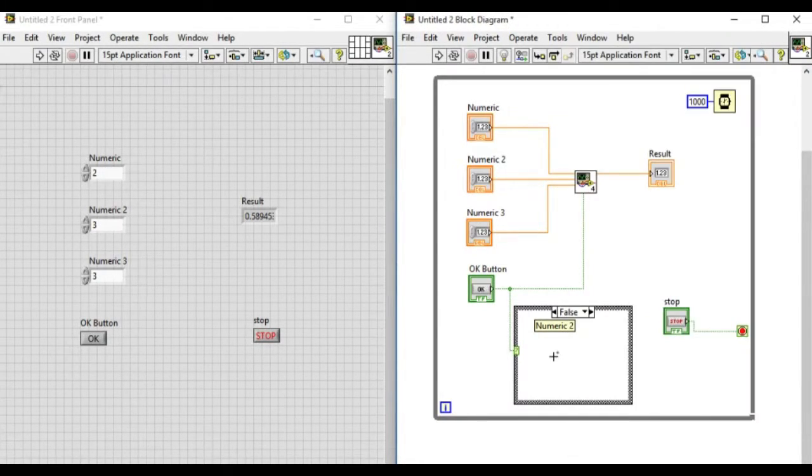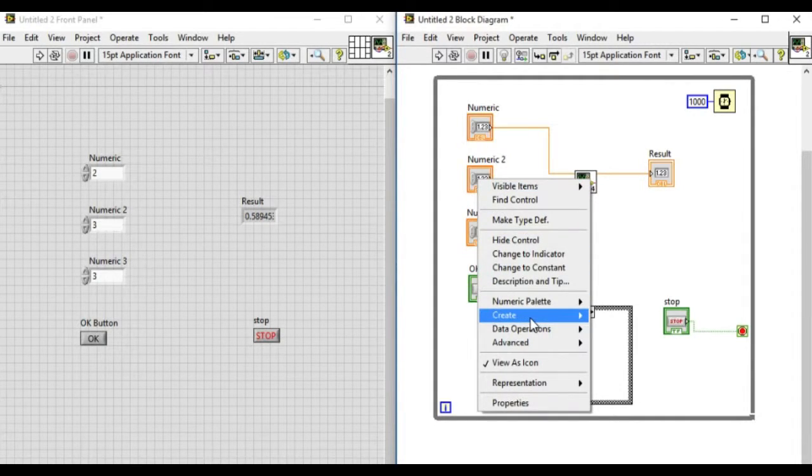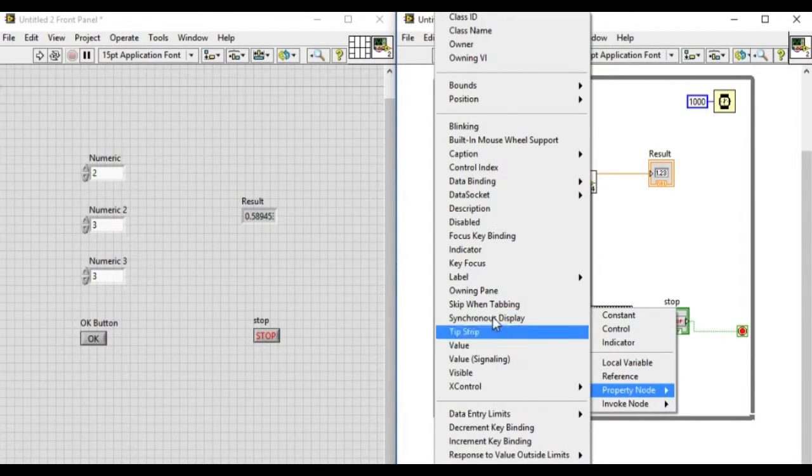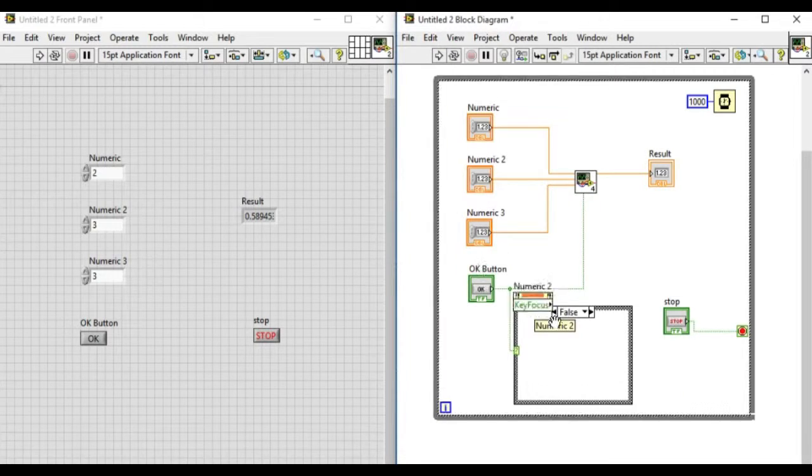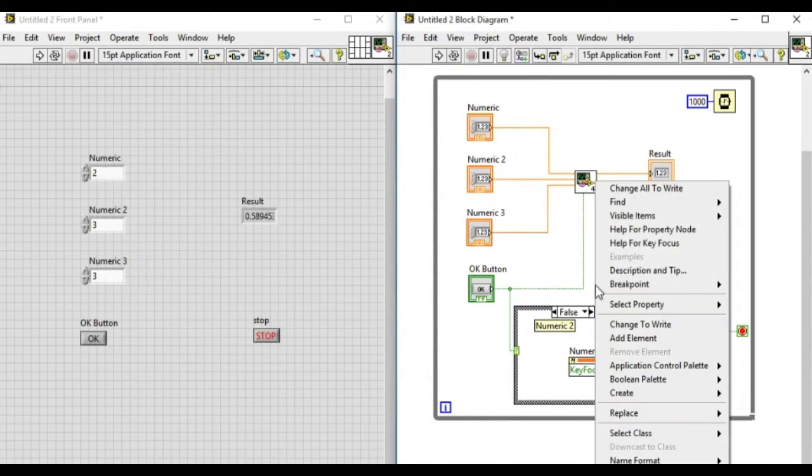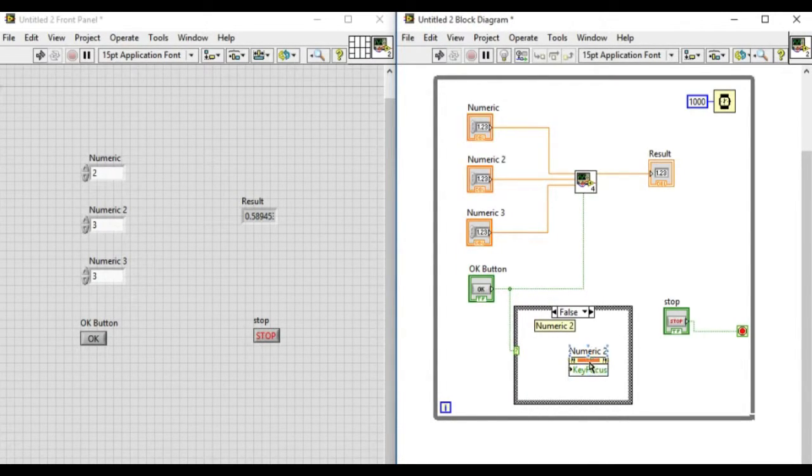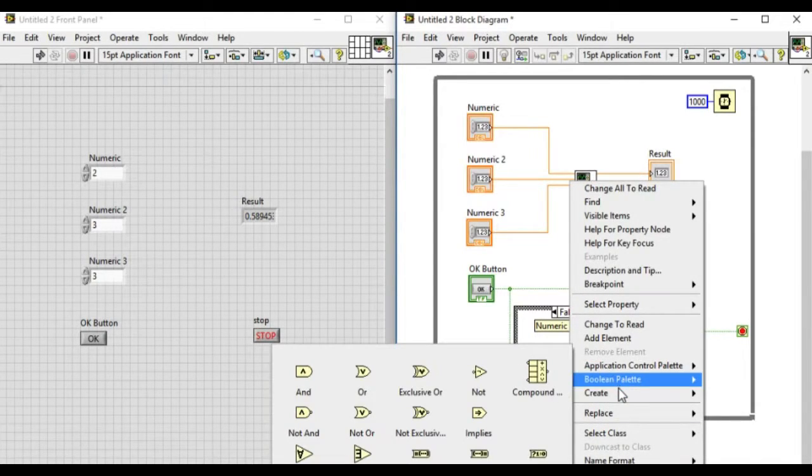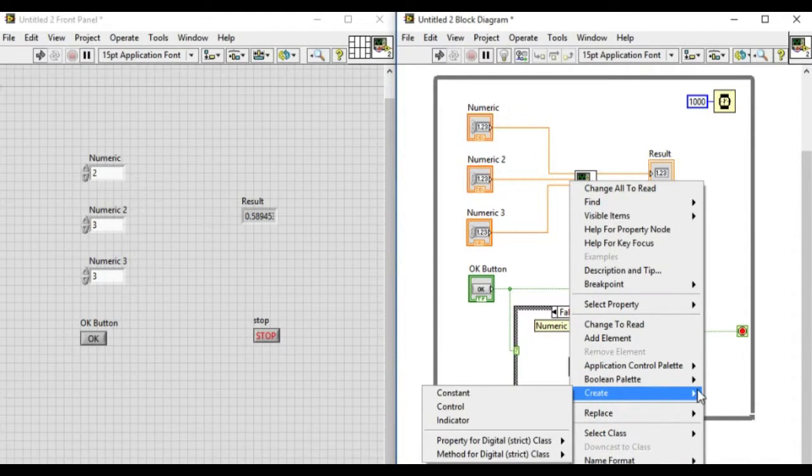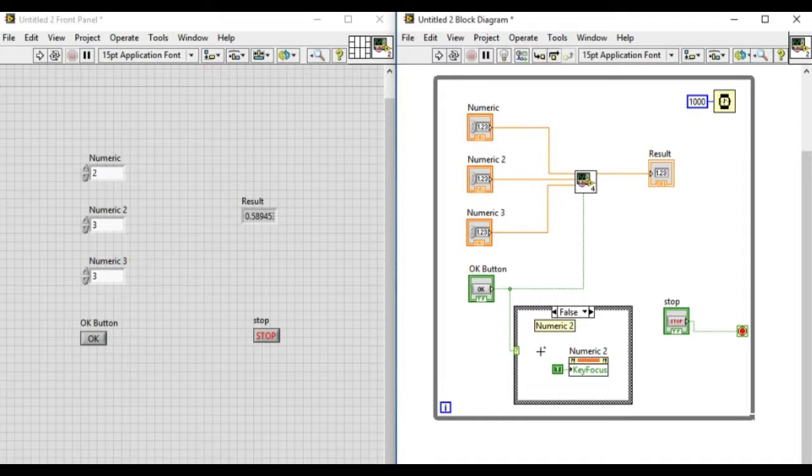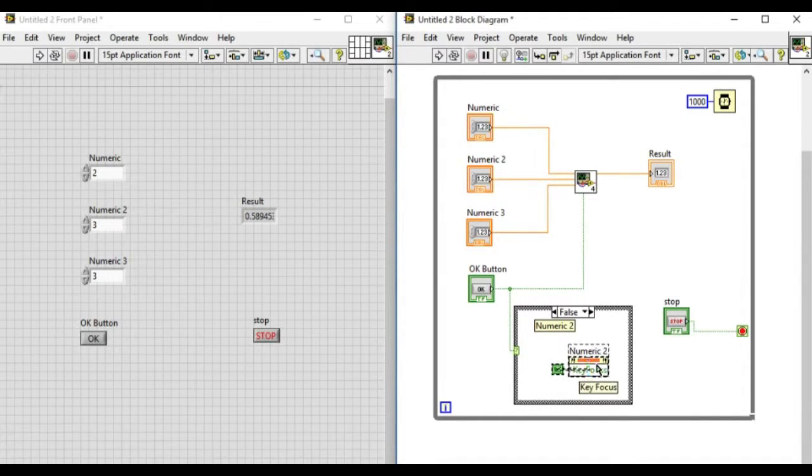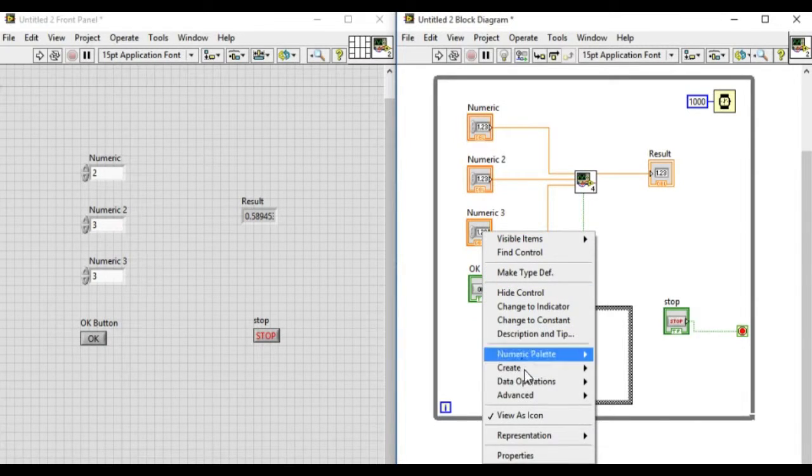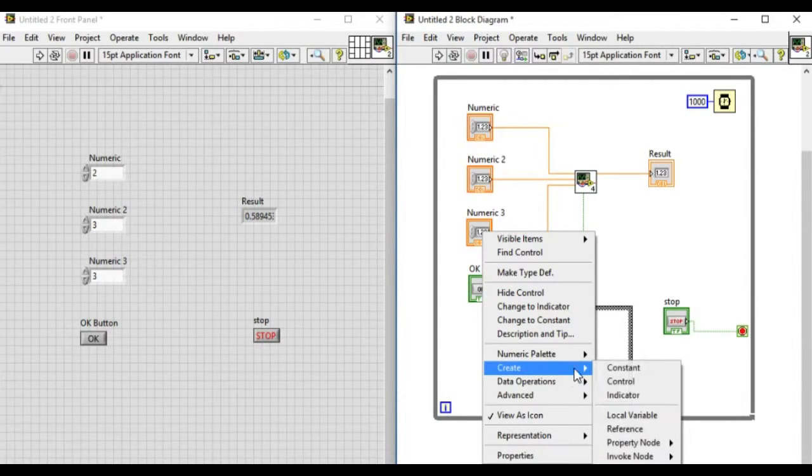Change that to right and change that to true. Similarly, we'll repeat the same process for Numeric 3.